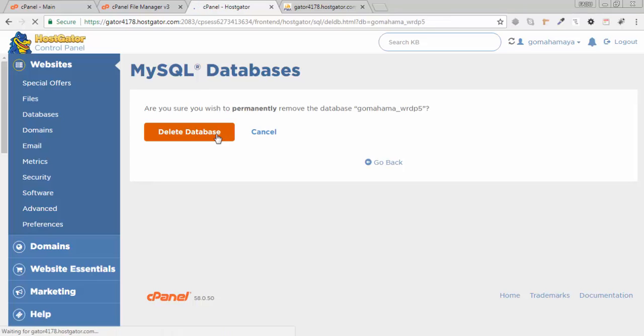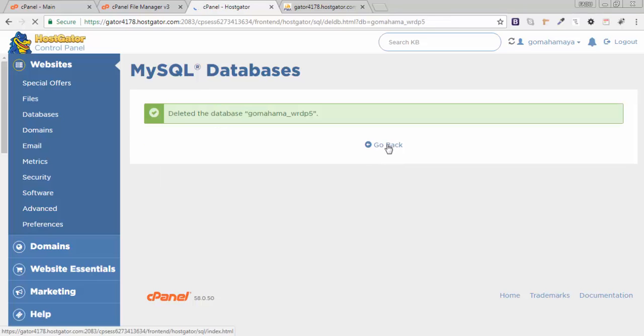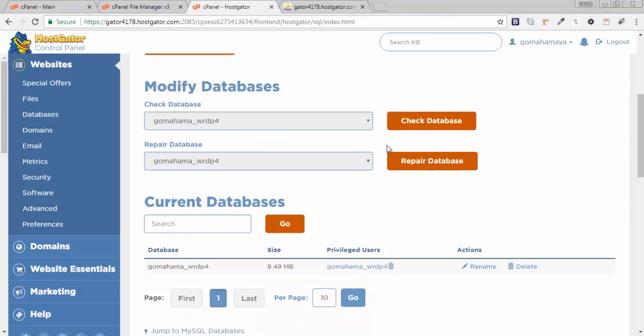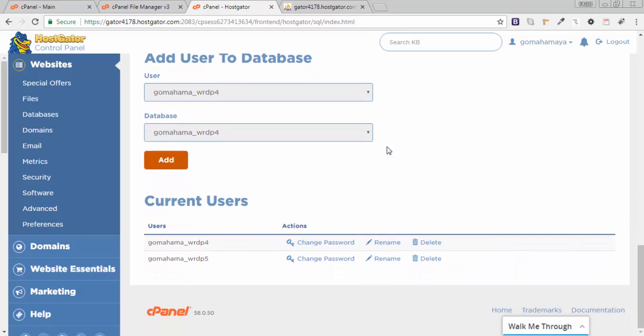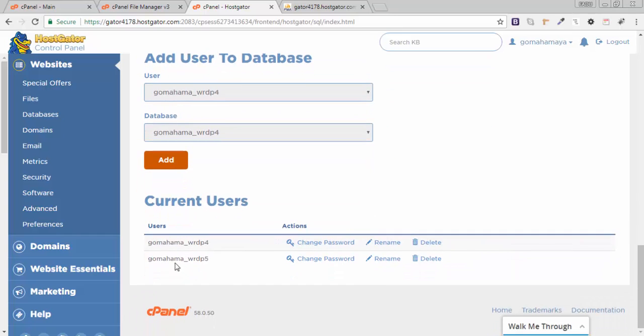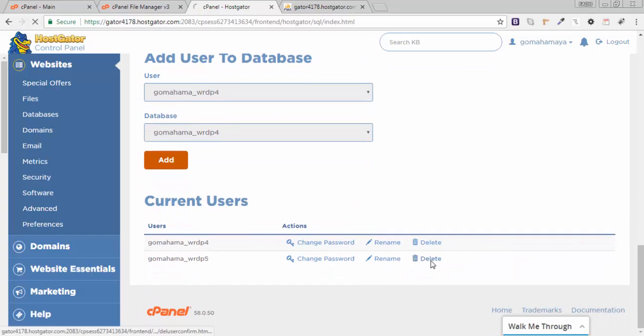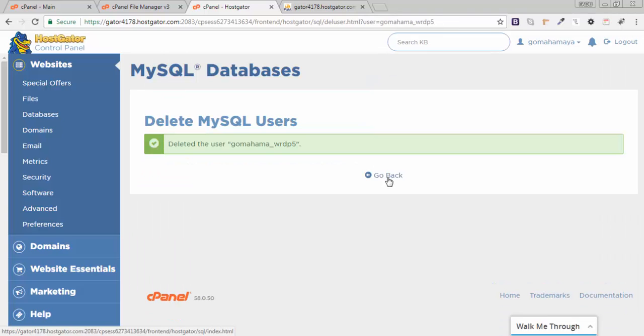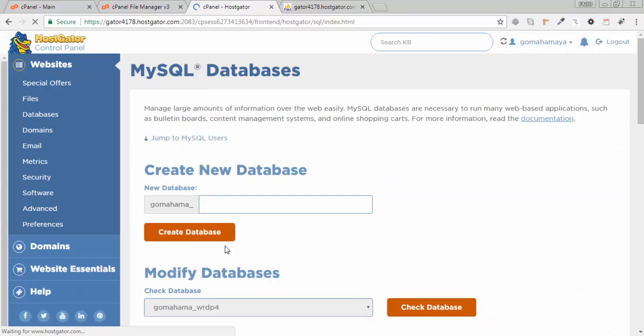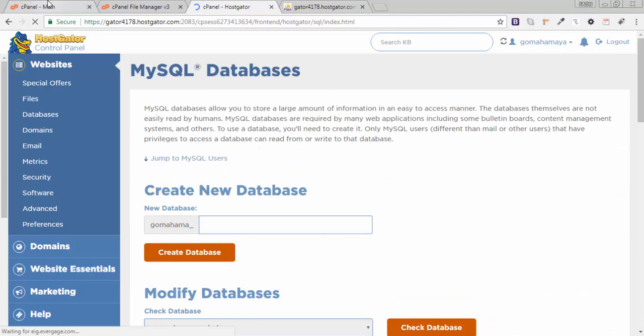Next scroll down, I need to delete users also for WordPress 5. I should delete users also. Click delete users, now click go back. Everything related to gomahamai.com has been deleted.